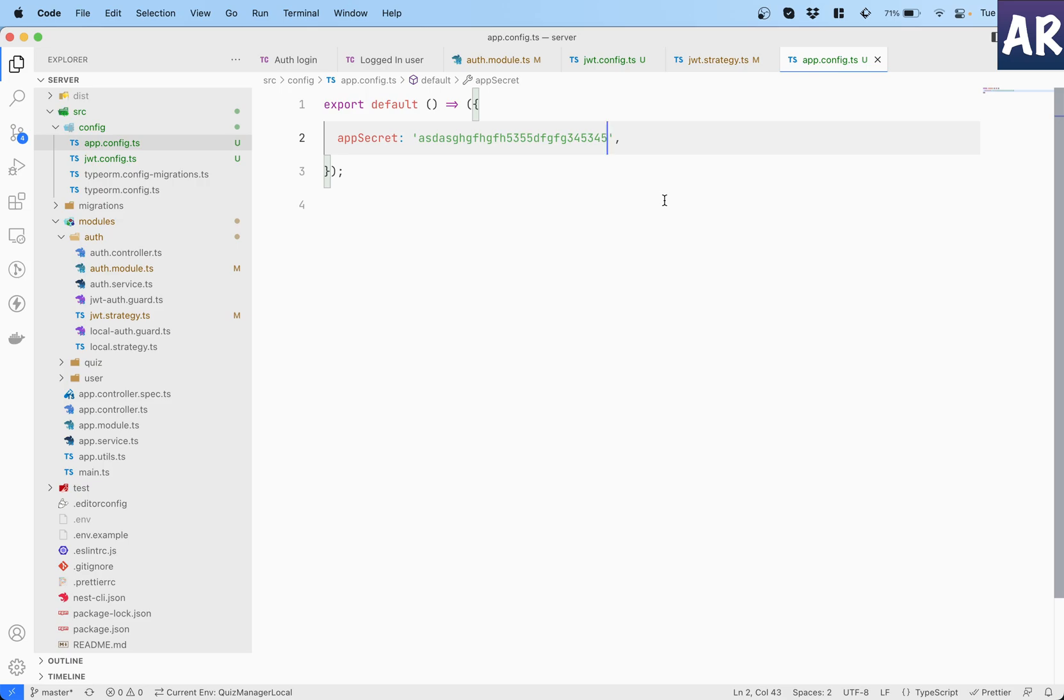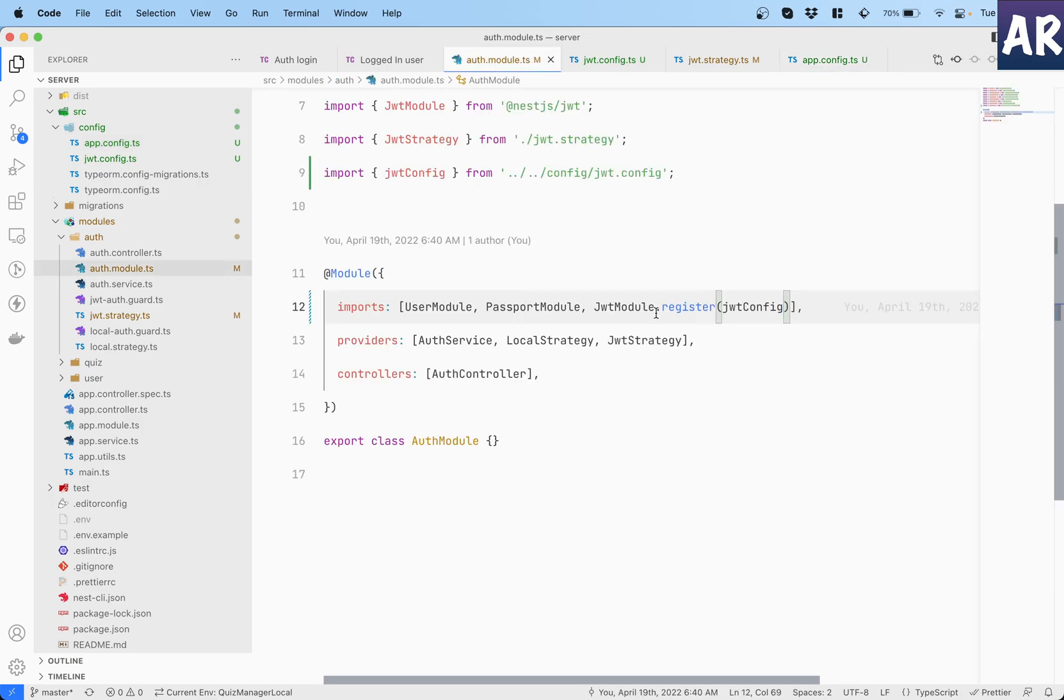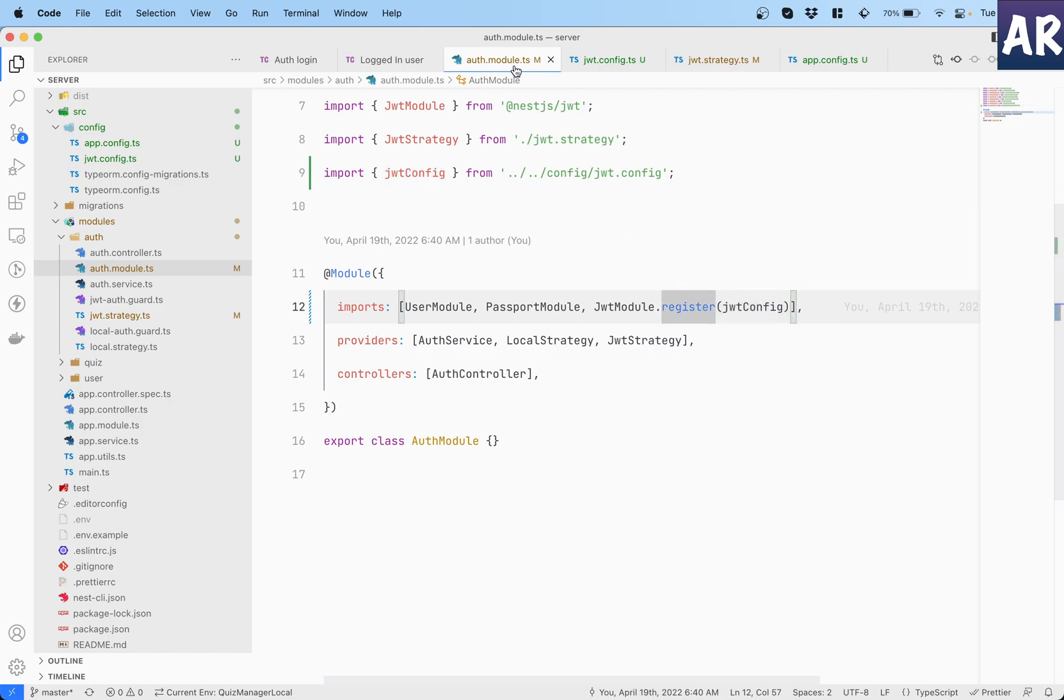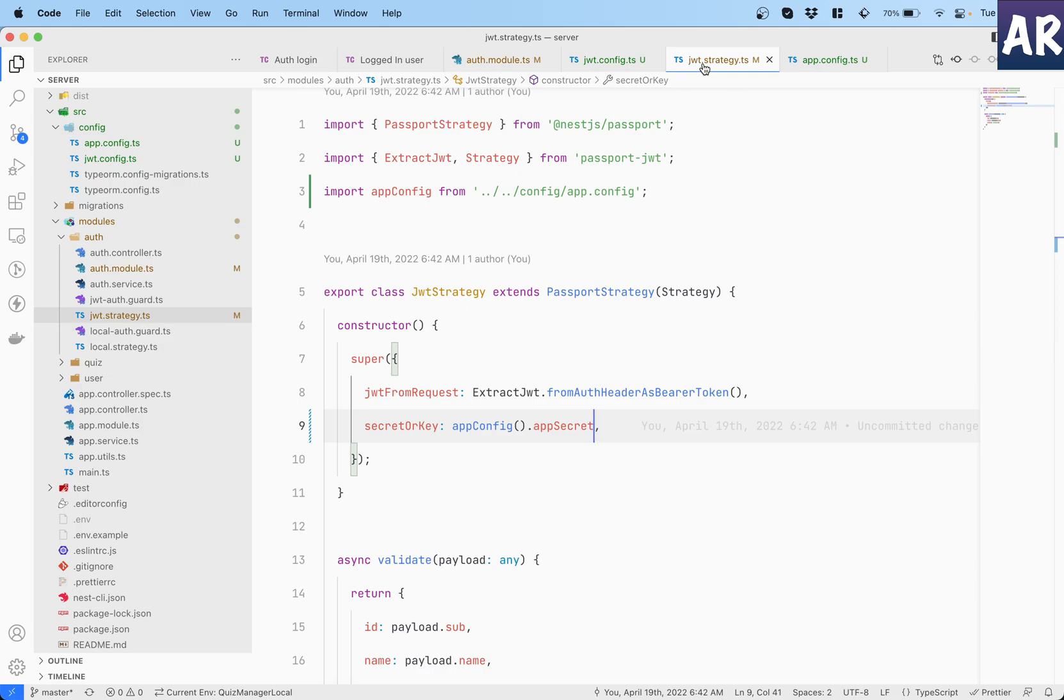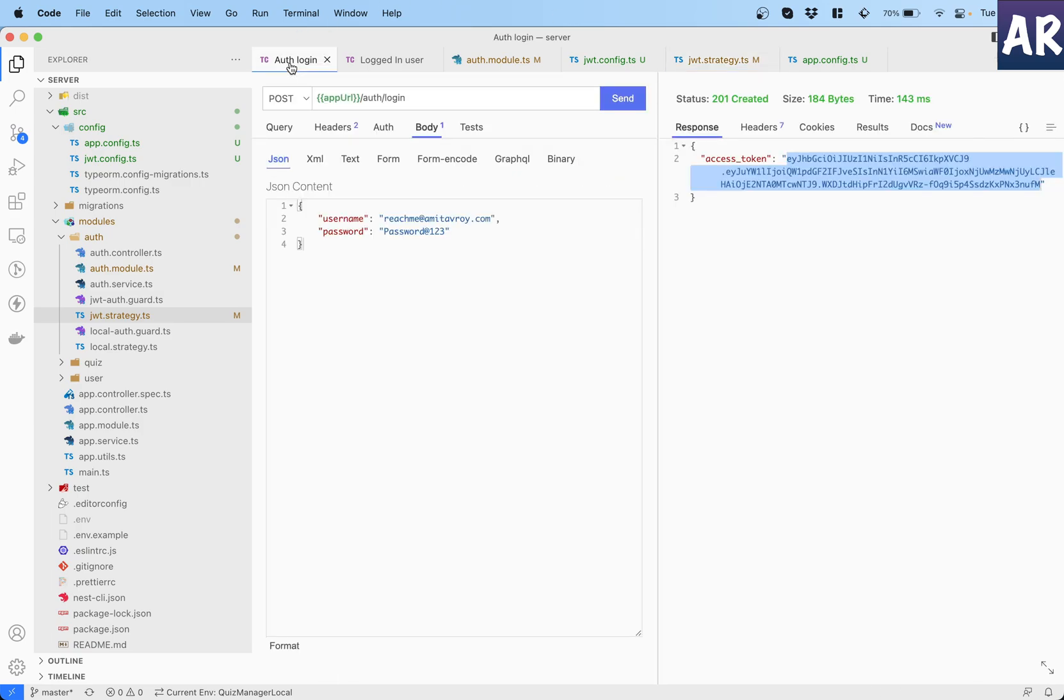all our configurations are relying on app config to get the value. Yes, the string is still in our code base, but at least now it is in one place rather than the previous version of our configuration where one was inside the JWT.register, which is inside our app module, and the other one was inside the JWT secret. So definitely this is one step ahead of what we had earlier, where the secret was lying around in two places.